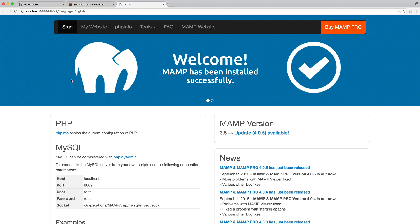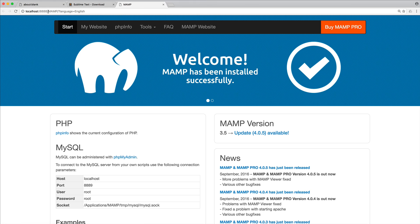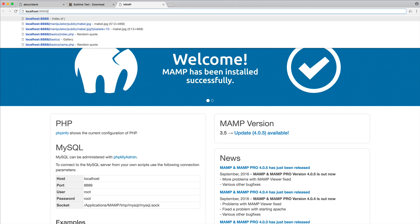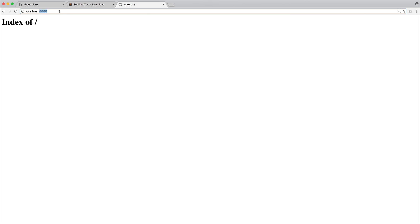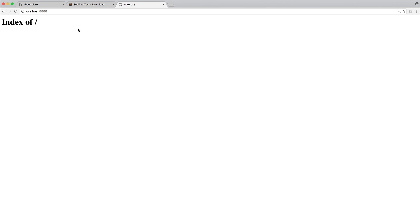Now we're going to ignore this, because we're going to be accessing all of our files from localhost and then port 8888. So it's localhost, colon, and then port 8888. Now at the moment, we've landed on this, and you can see index of slash. That basically means we don't have any files in our web directory.